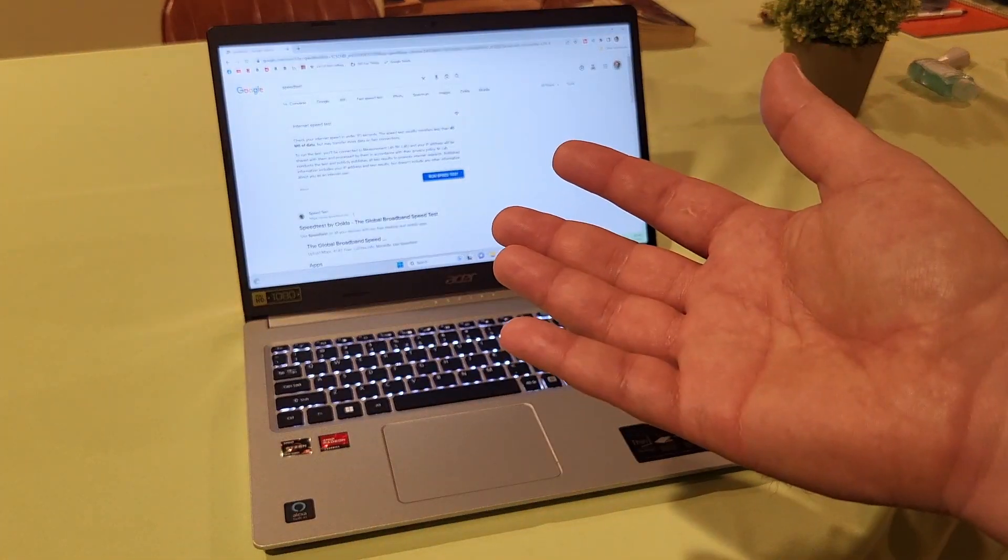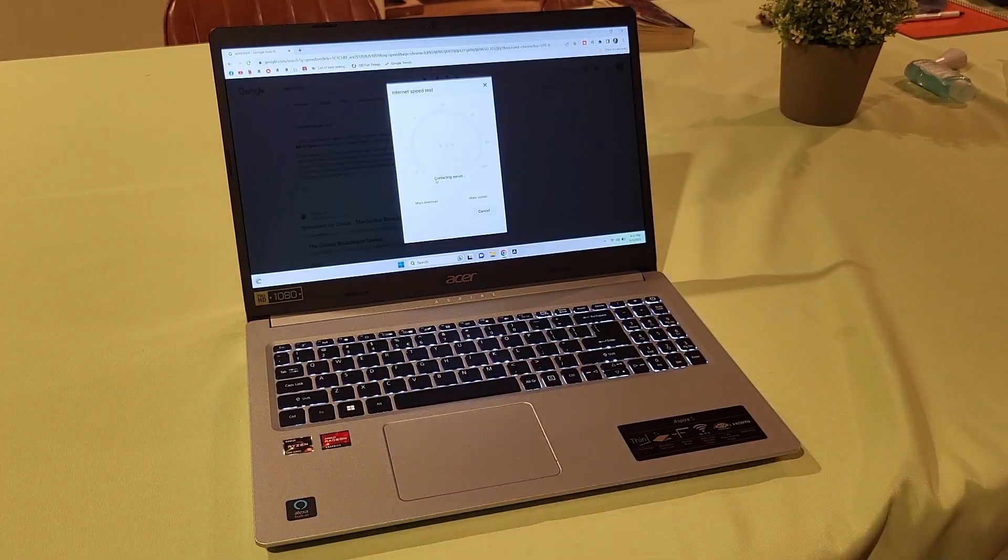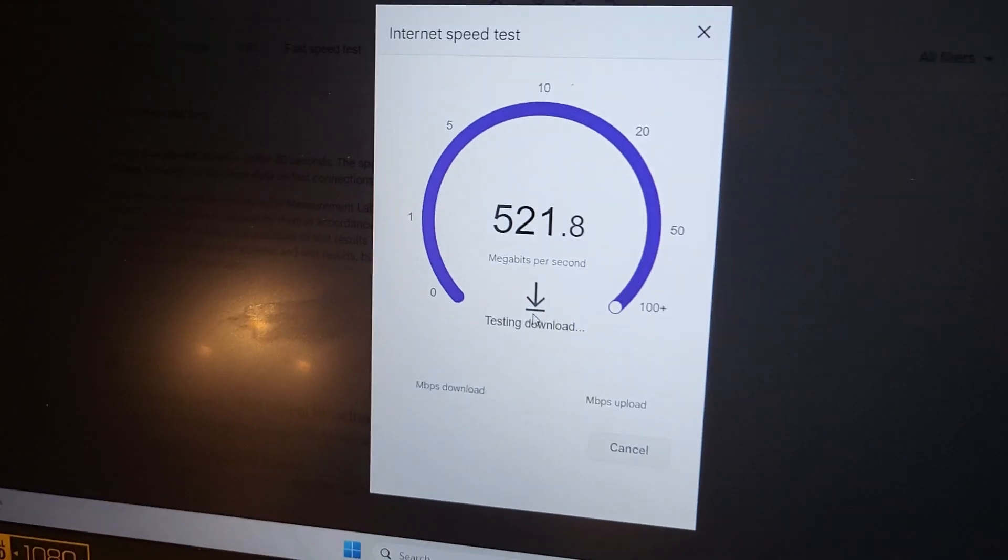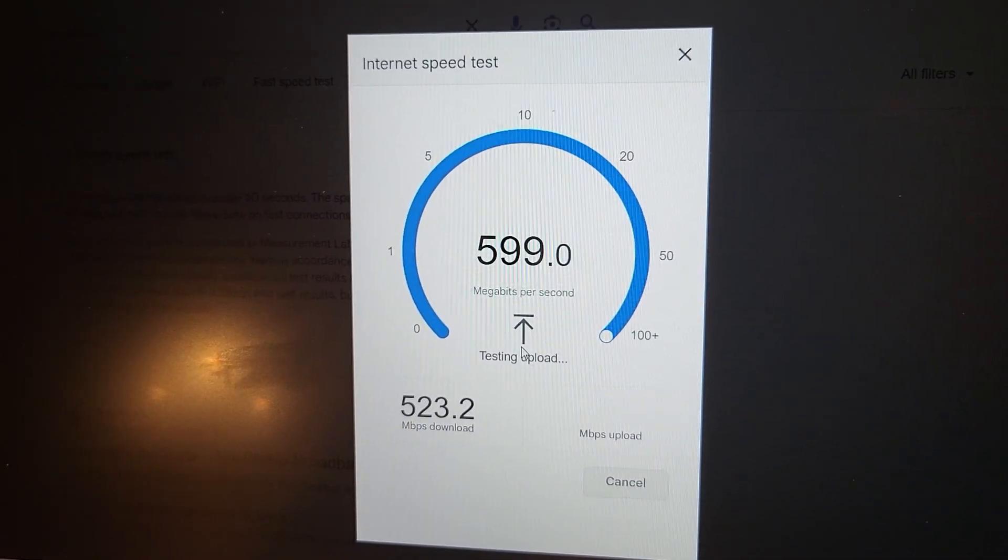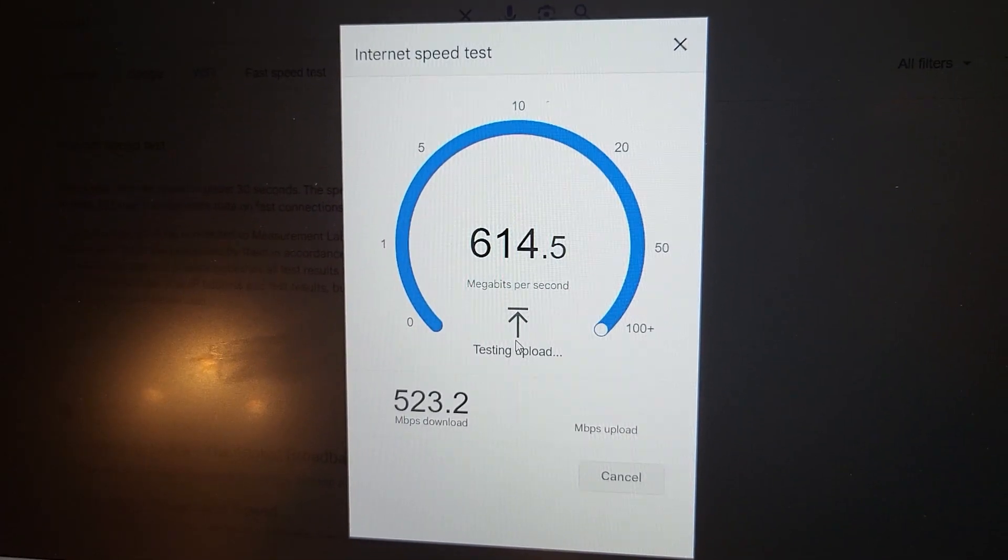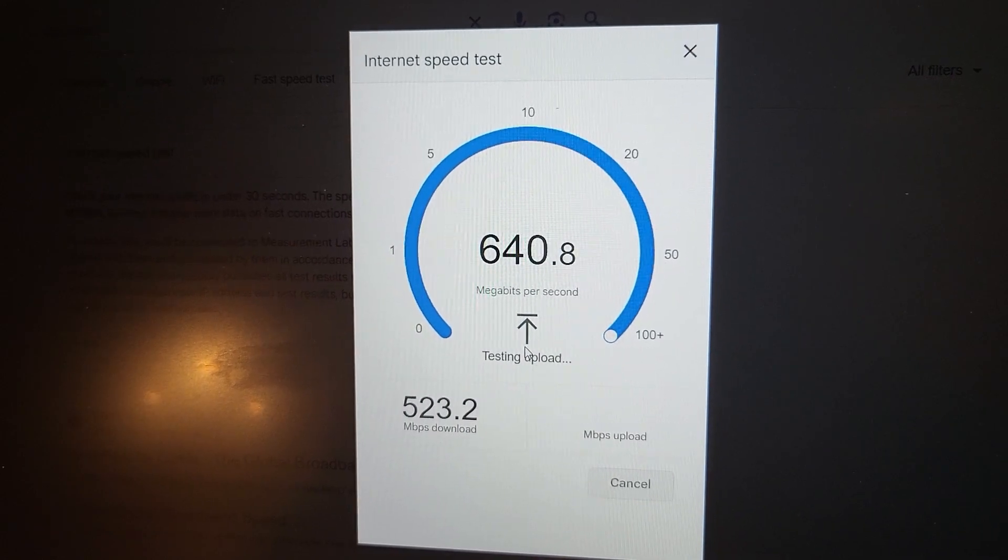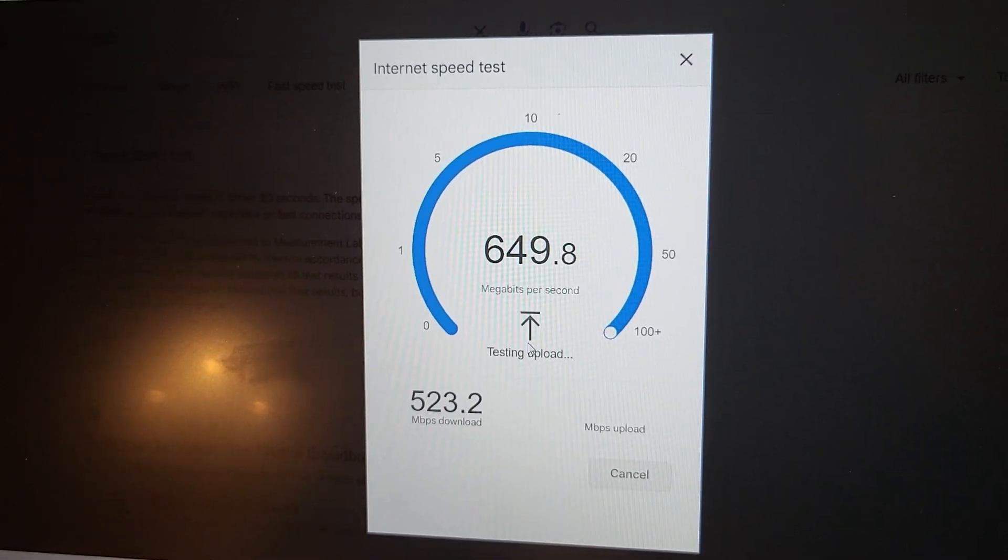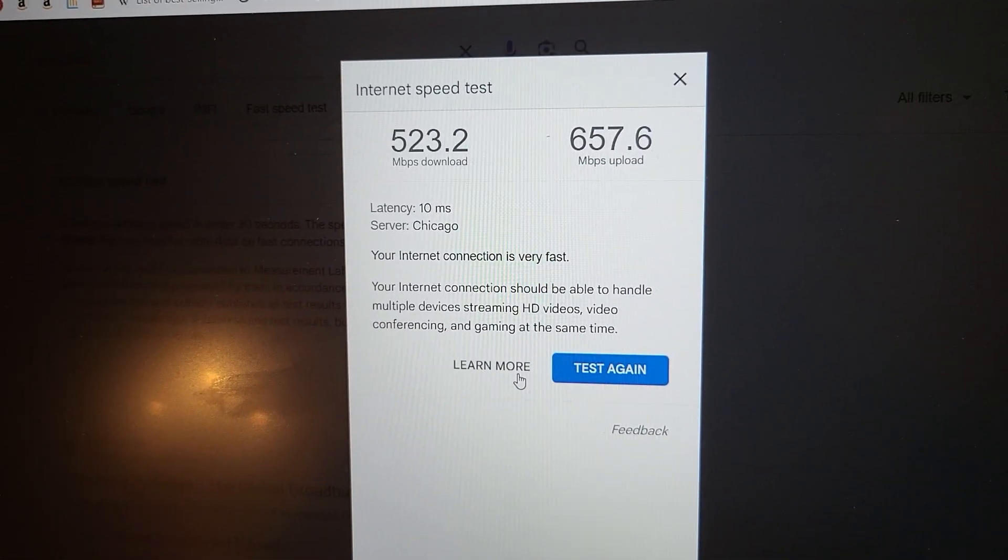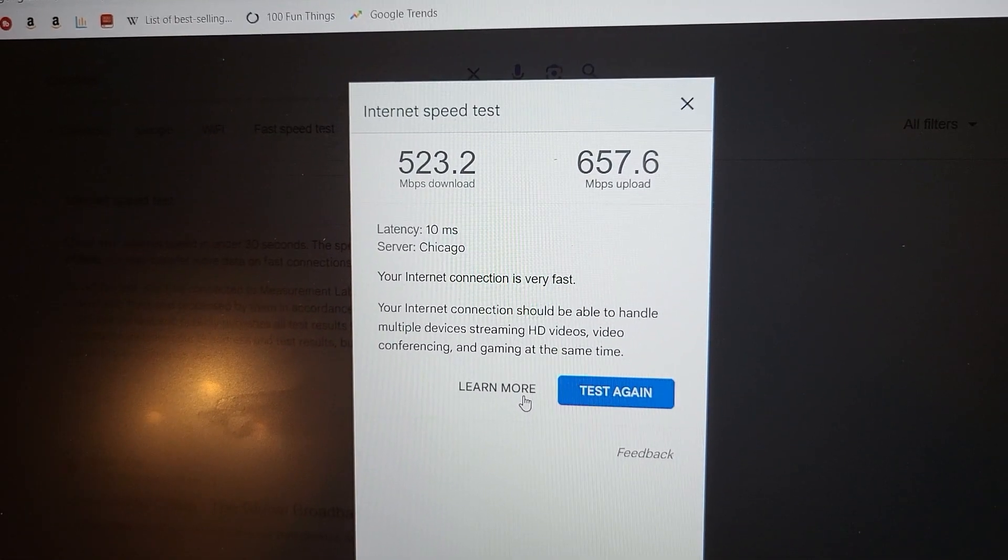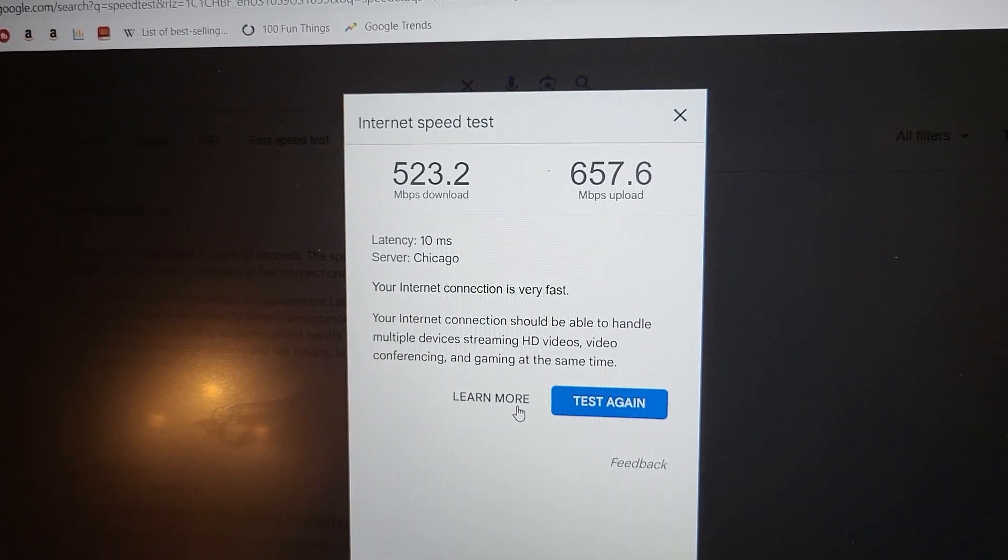It does really well with Wi-Fi as well. We're going to run a little speed test here. So on this laptop, I'm getting over 500 megabytes per second download and over 600 megabytes per second upload, which is really good for a laptop. So it connects really well to our Wi-Fi. Of course, that's going to be dependent on your Wi-Fi speeds, but I'm really impressed.